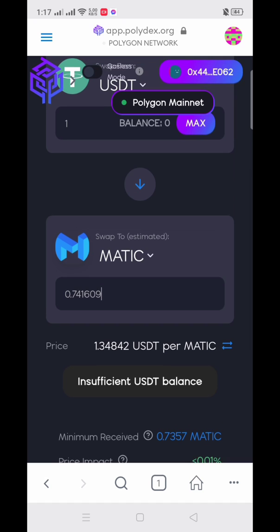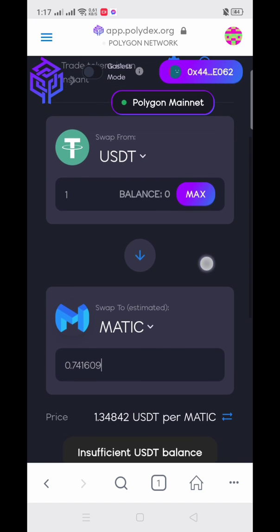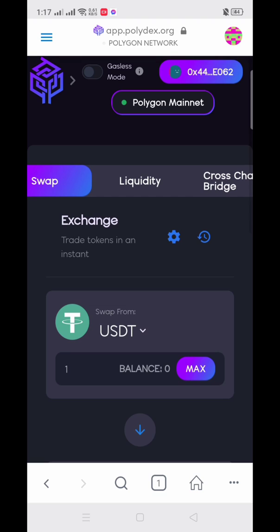That's how you buy MATIC on PolyDex and how you set up your Polygon network on your MetaMask wallet. Thank you so much for watching. If you are new to my channel, please click Like and Subscribe. Thank you and have a great day, everyone!